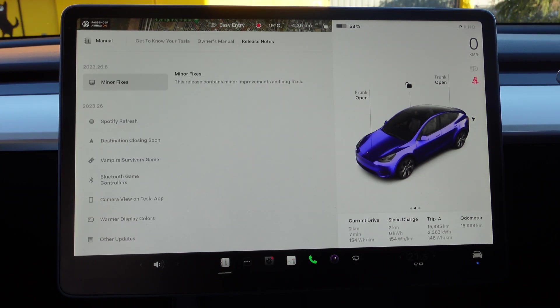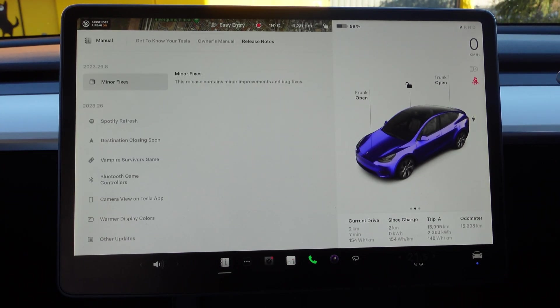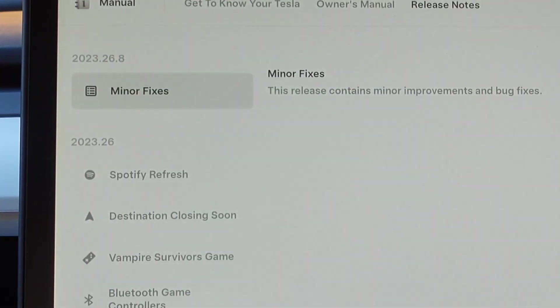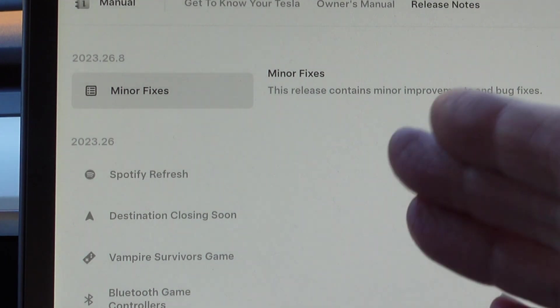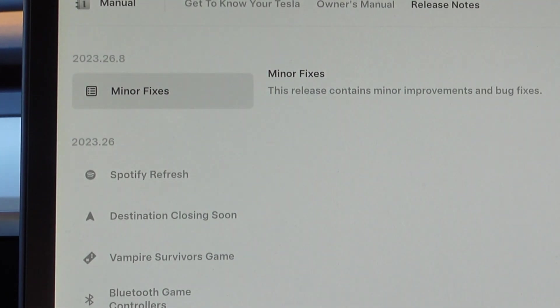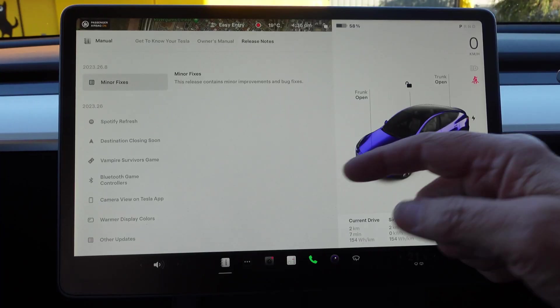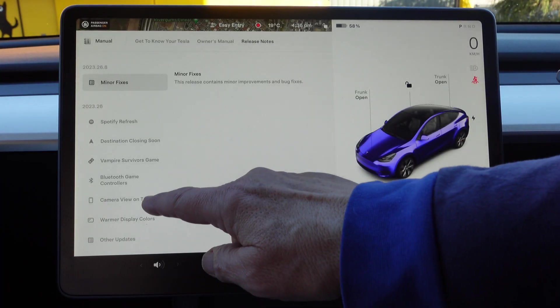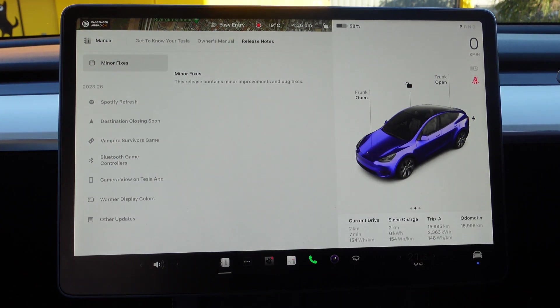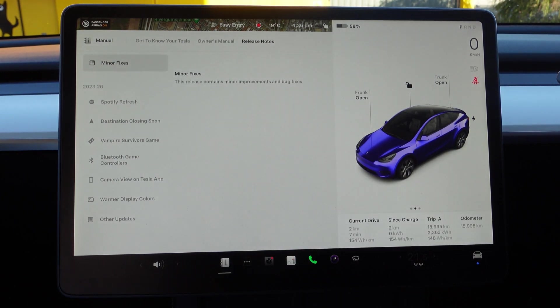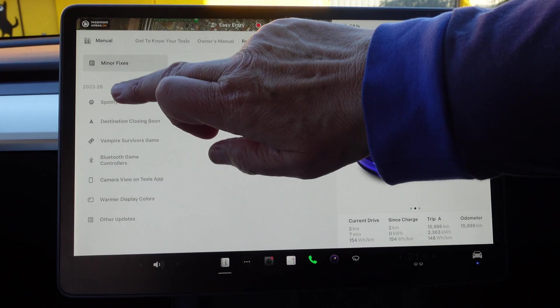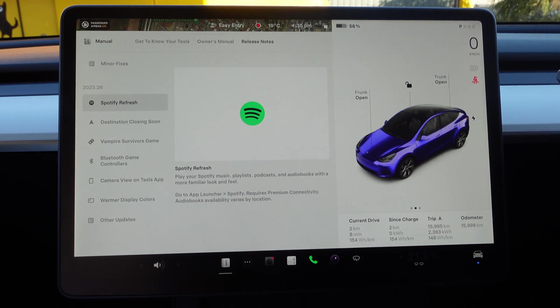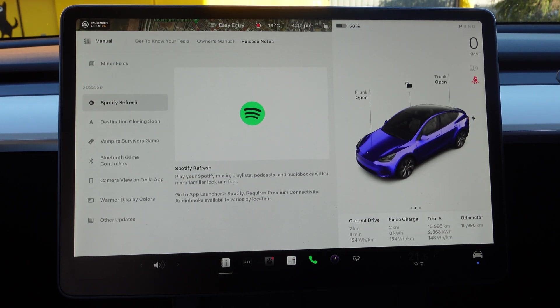We'll just go and look at the summary. As I said, 2023.26.8—the .8 indicates a minor bug fix. 2023.26 is the major update.